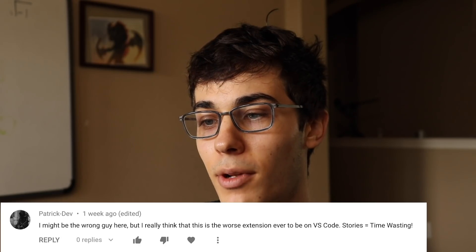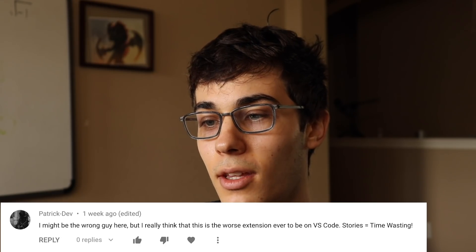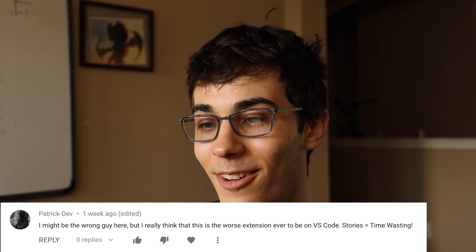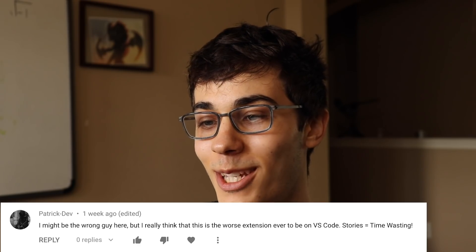I might be the wrong guy here, but I really think that this is the worst extension ever to be on VS Code. Stories equal time-wasting. Screw you for creating this, you godless heathen. Please, no. I hate this so much. Why would someone code this aberration? What a useless thing. No. The soy is emanating from this plugin.